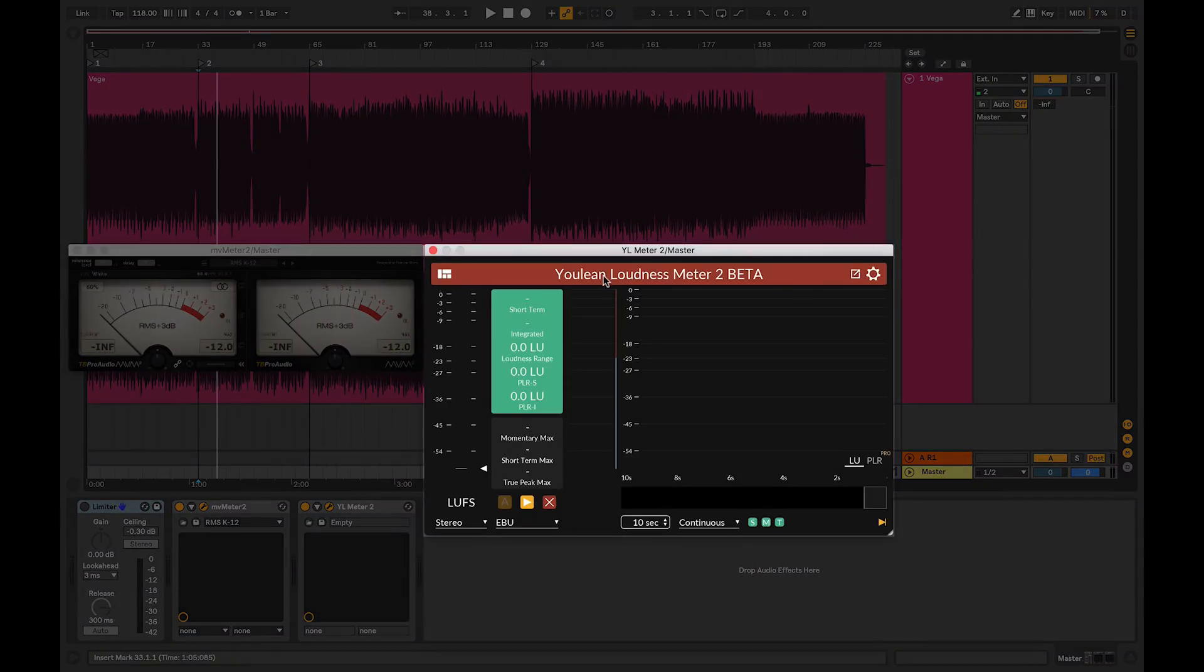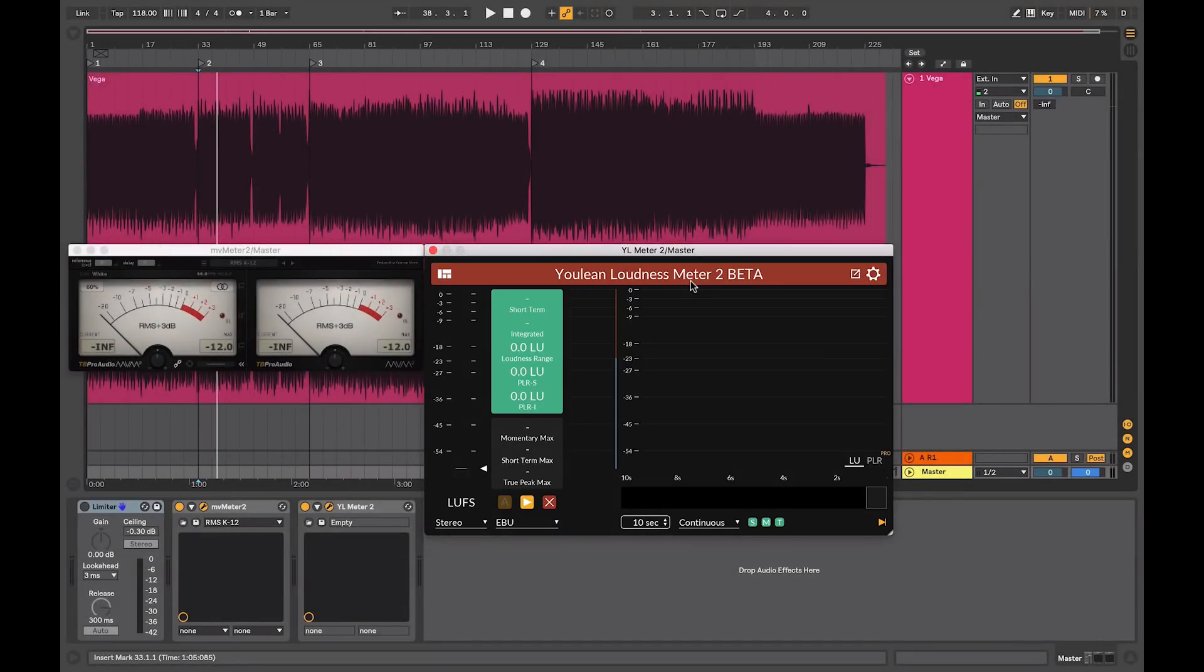So the device is called the Ulean Loudness Meter. There are other commercial meters available and if you are using Logic Pro X, there is a built in loudness meter and the multimeter also measures LUFS.